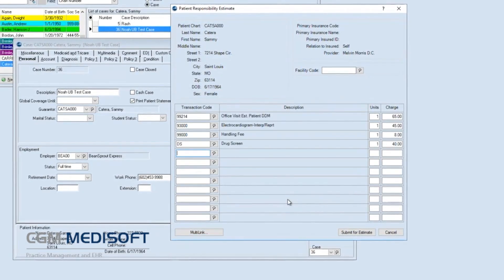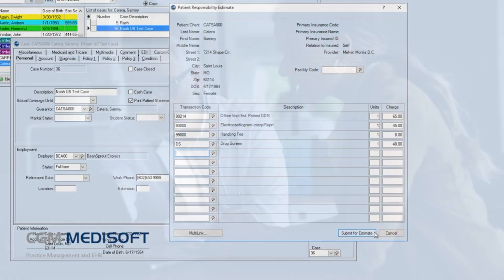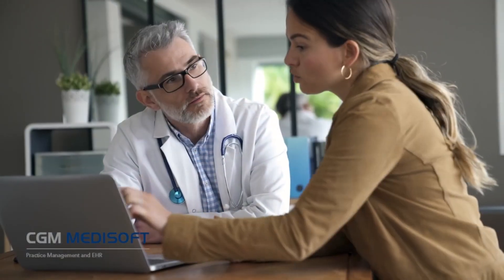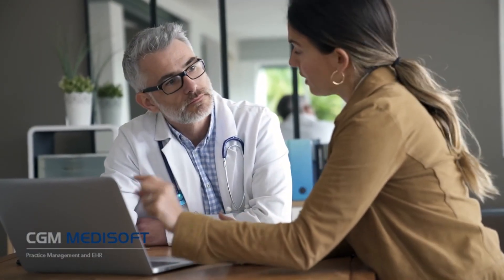Make adjustments for coverage, co-pays, co-insurance, remaining deductibles, and more. Providers can print and save patient estimates and have the option to tailor them with customizable messaging and a web link for prepayments or deposits.